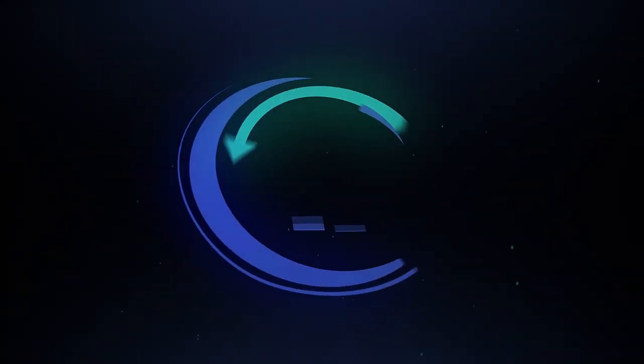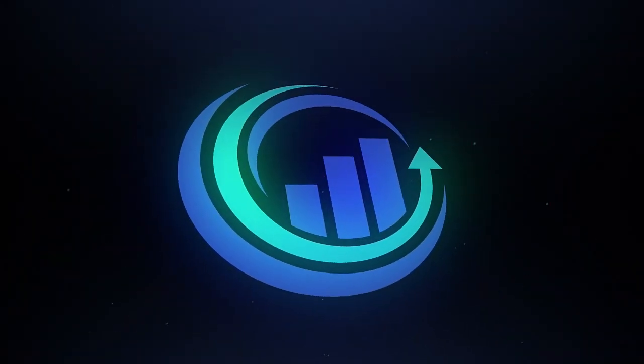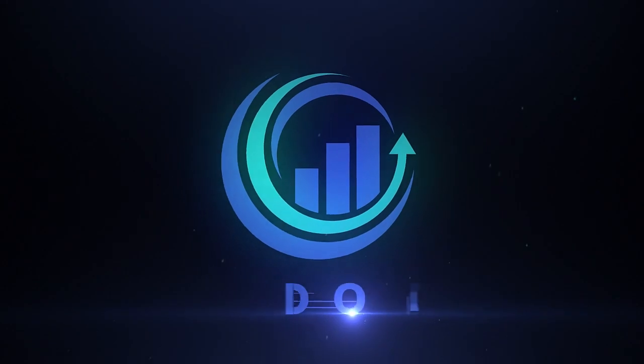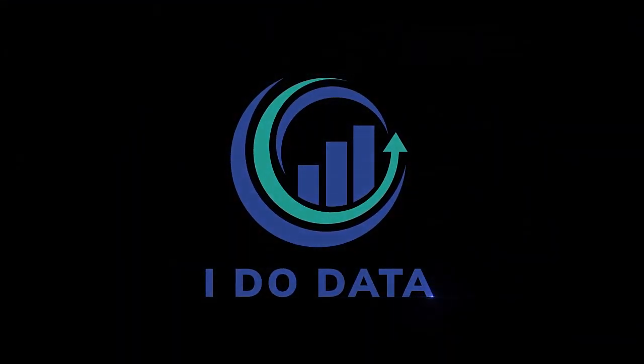In this video we're going to have a look at SQL Server Analysis Services, the Tabular model, and how it compares with Power BI and Power Pivot.